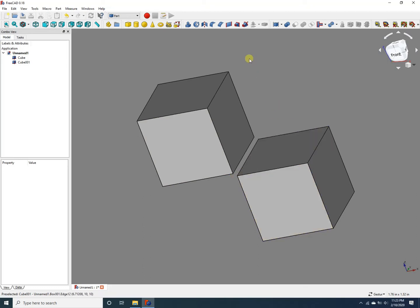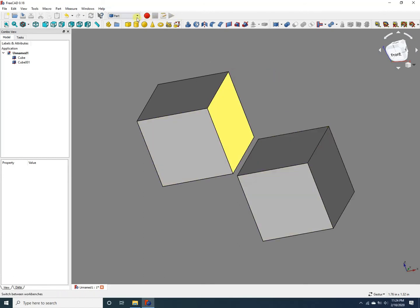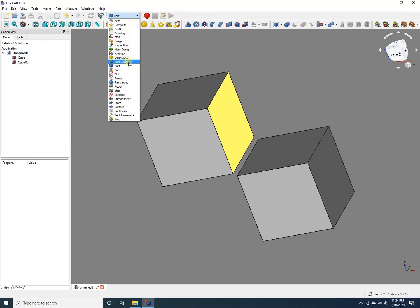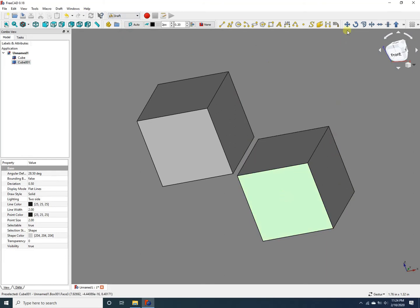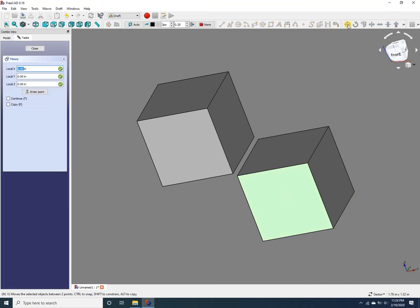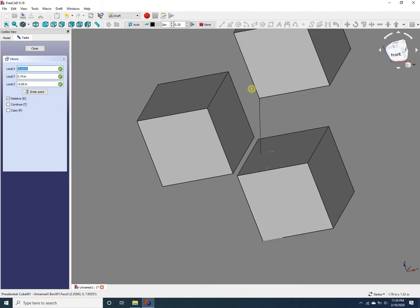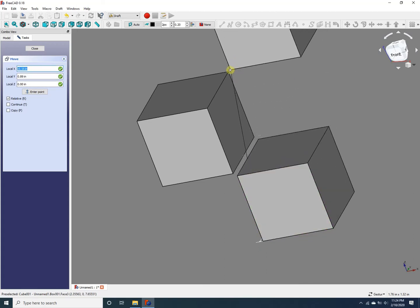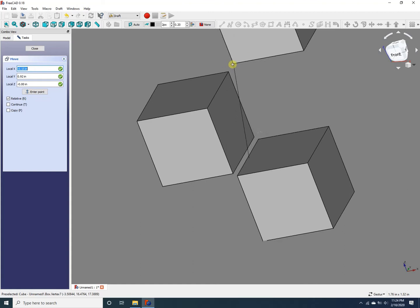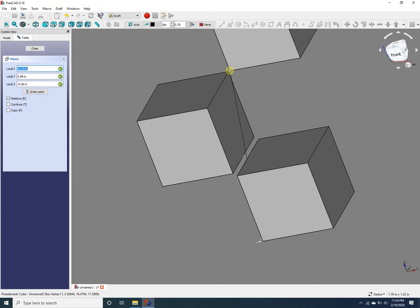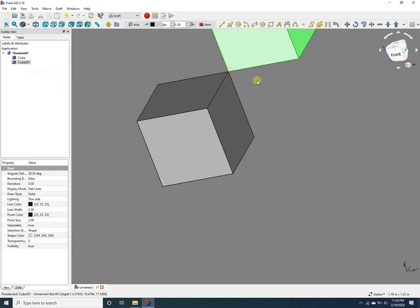Alright, so again to move the object we have to go back to the draft workbench. I'm going to select this object, then select the move icon. Now I'm going to select this corner right here for illustration and move this object so it snaps onto this corner of the other object. Now if I bring the point of translation close to the corner of this cube, it snaps on. One click and it's translated.